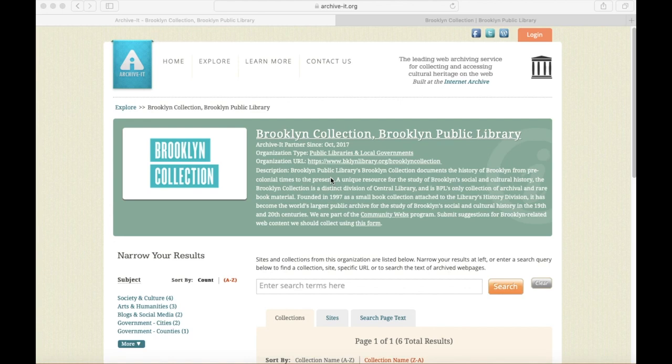The Brooklyn Collection Web Archive uses the Internet Archive's web archiving tool, Archive-It, and our collections are hosted on the Archive-It website, as you can see here.